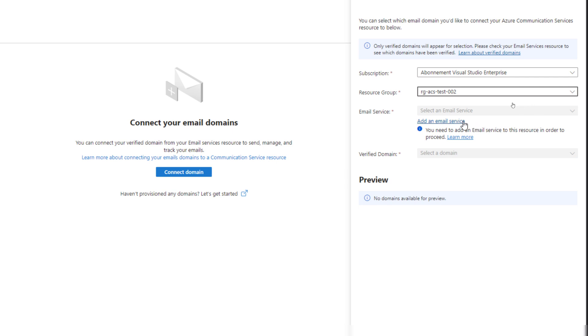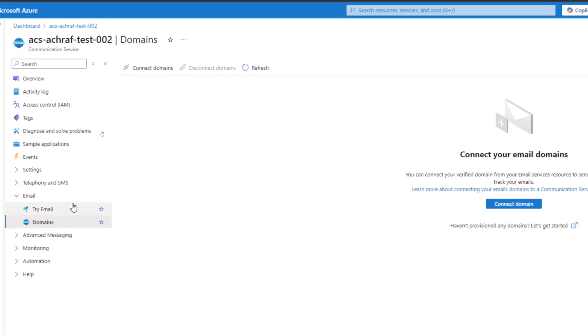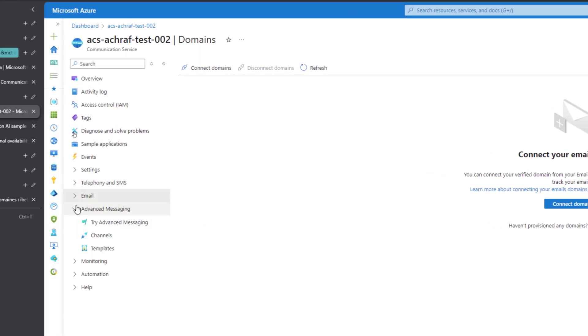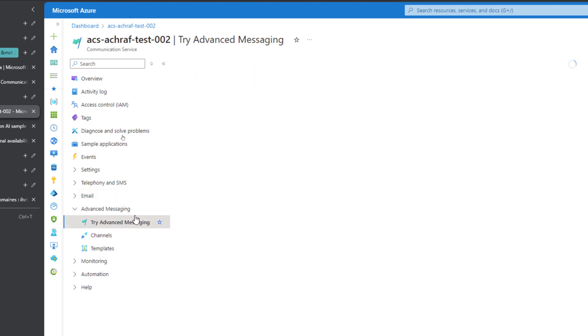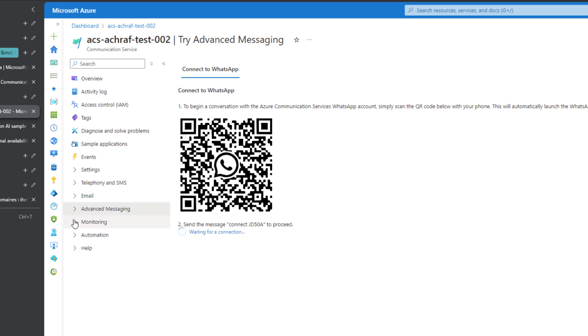Here we have the advanced messaging for WhatsApp. For example, we can add communication via WhatsApp by scanning this QR code and later doing some channel configuration and templates.